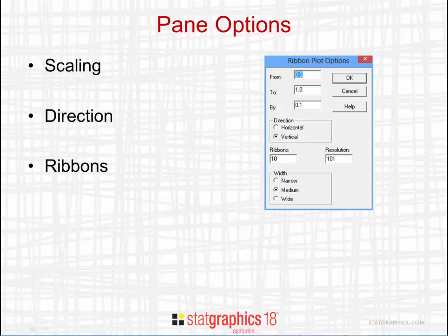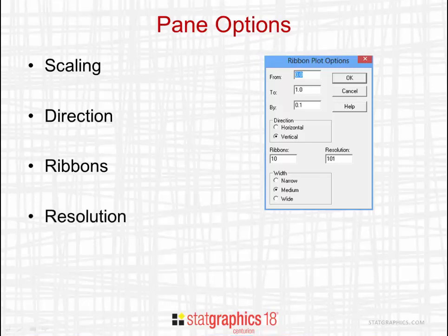The third option is the number of ribbons to be drawn. 10 is the default. The fourth option is resolution. That defines how fine the grid is for evaluating the function.